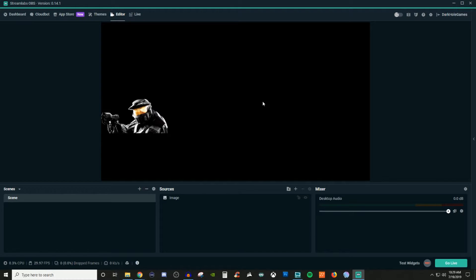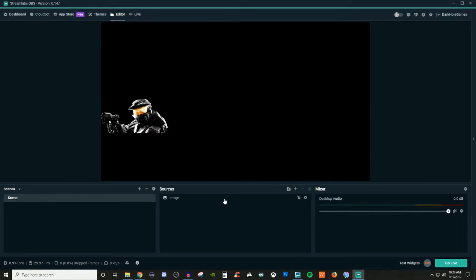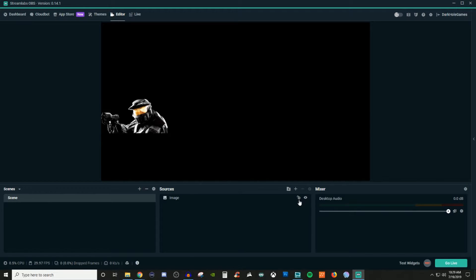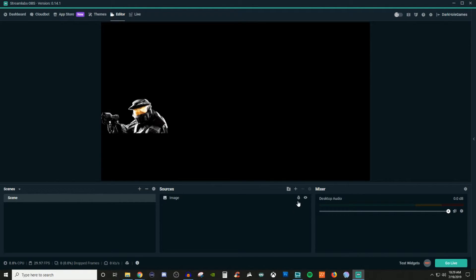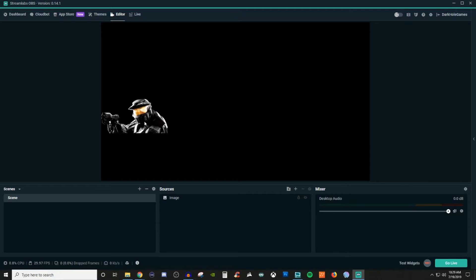Now another trick that you guys can do once you're okay with the position that it's in. If you go down here in sources, you're going to see an eyeball, and you're going to see a lock that has an unlock icon. If you click on the unlock icon, it will now turn to locked. So now I can't select it, and I can't move it. This is very important to do if you have everything in a specific spot that you want to keep it in that specific spot.